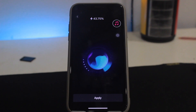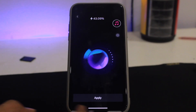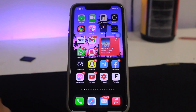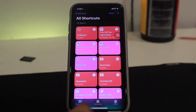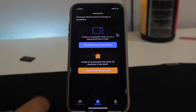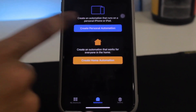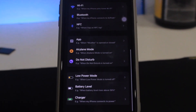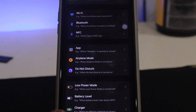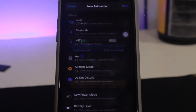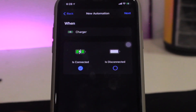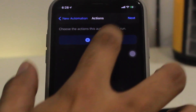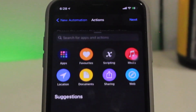Once that's on, it's time for the second step. Come back to the home screen, go to your Shortcuts app, then go to Automations, click on Personalize, scroll down until you find Charger, tap on it, and make sure you select 'Is Connected,' then tap Next.